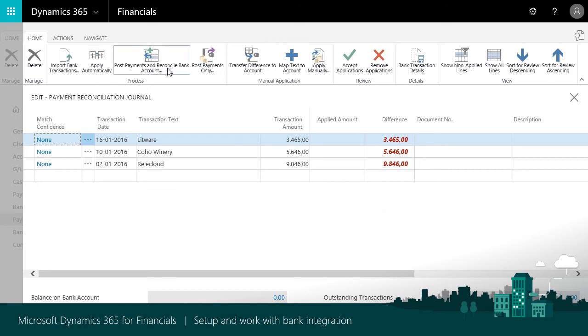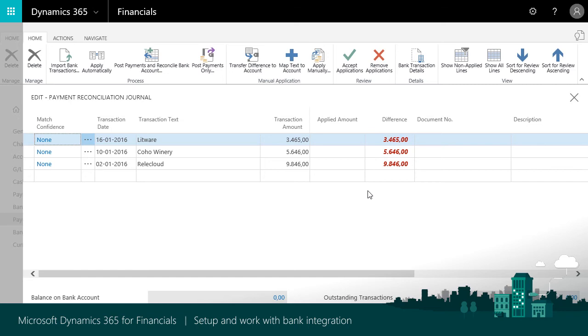In this video, you learned about setting up and using electronic bank feeds, which provides the following benefits. It supports easy reconciliation of bank accounts without having to do manual typing or match against a printed bank transaction list.